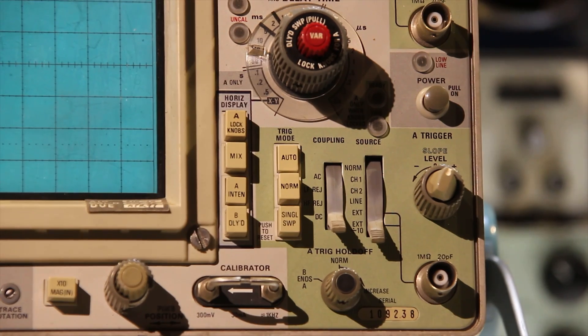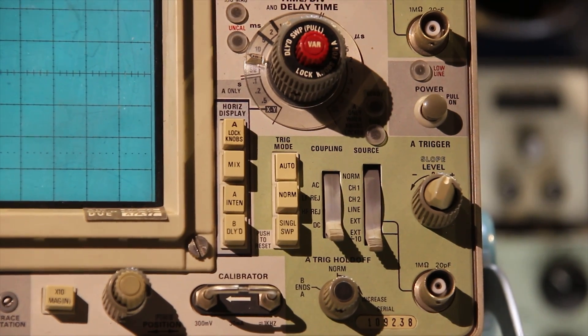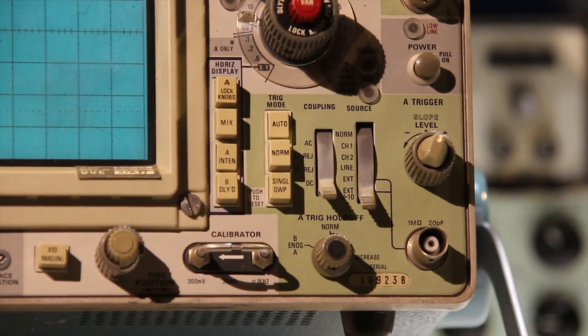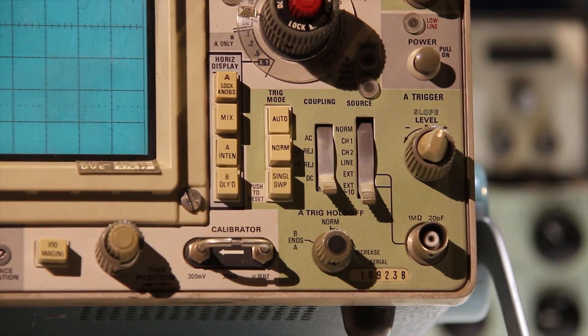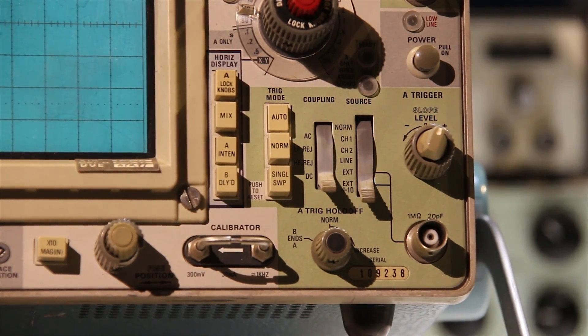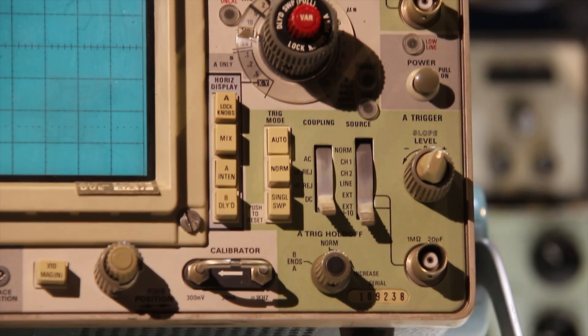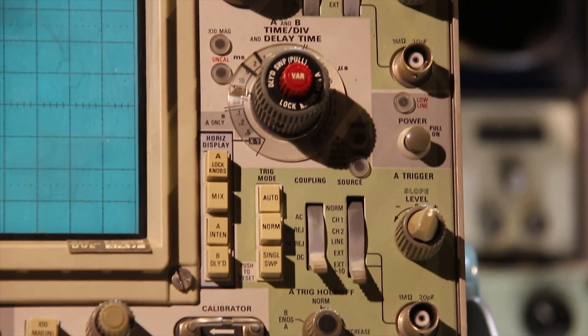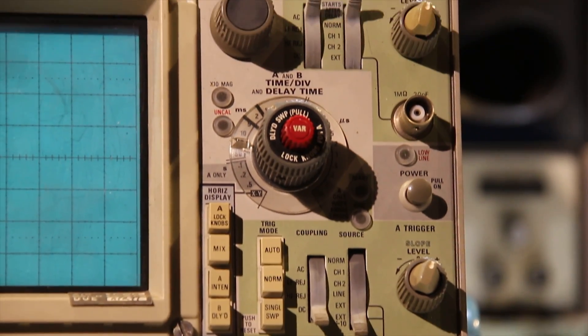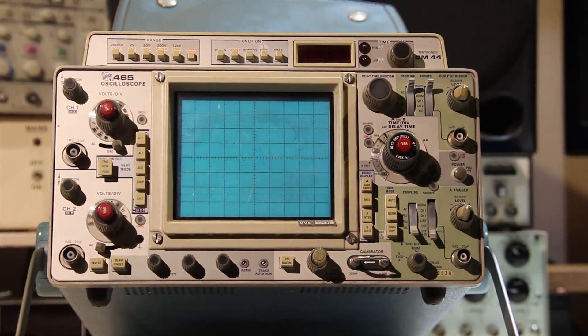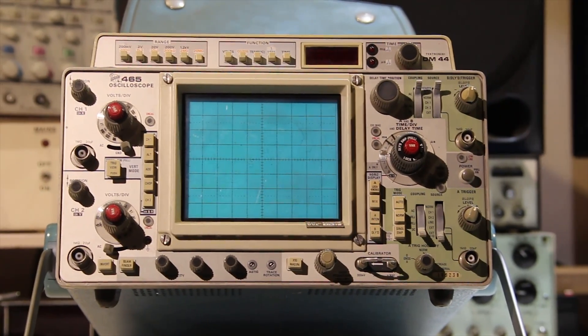And here we have our trigger controls. It's got an external trigger. And so first let's see if it actually turns on.